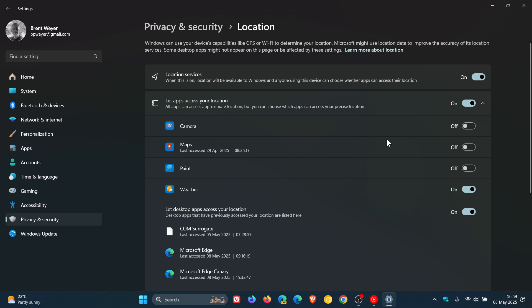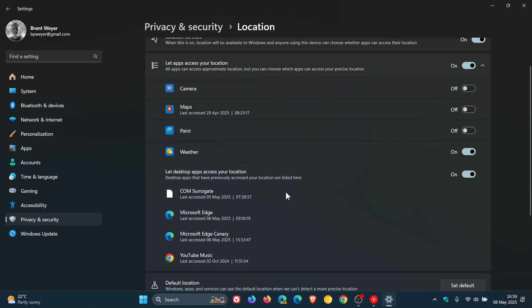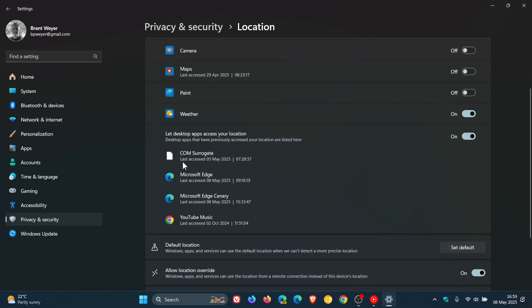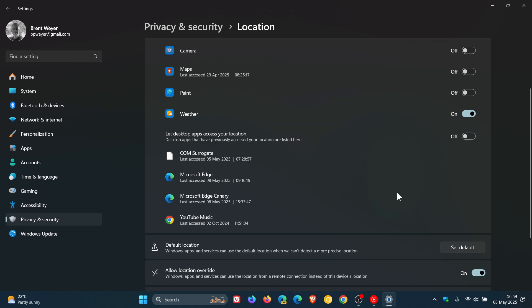And then below that, we also get let desktop apps access your location. The description reads, desktop apps that have previously accessed your location are listed here. And you can do the same, so if you don't want these apps that have a history of accessing your location, you can do the same.